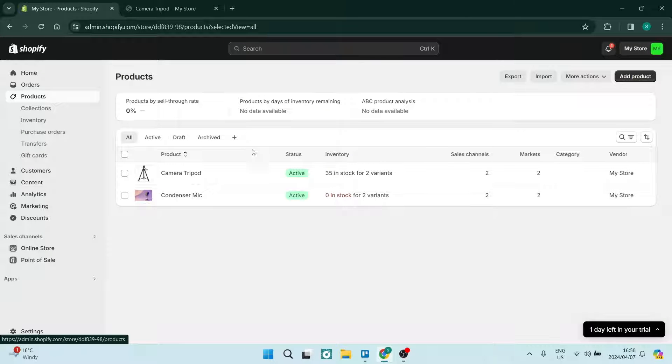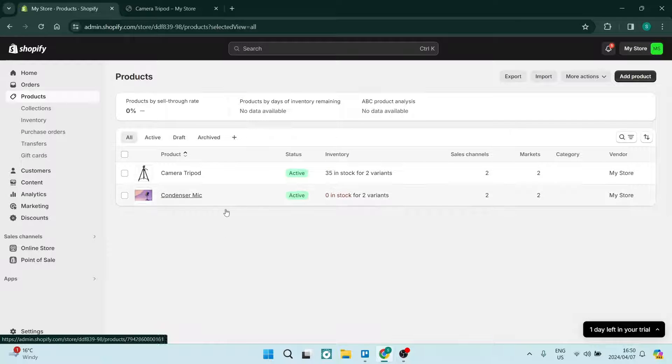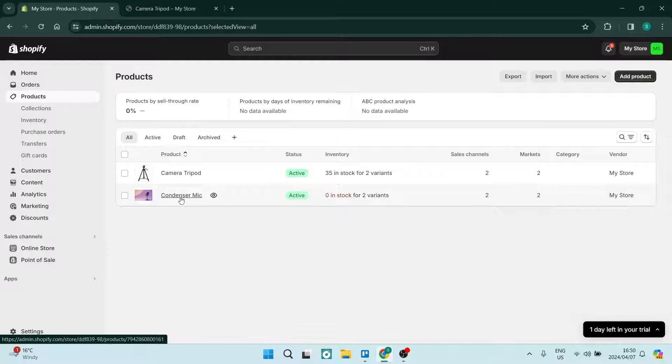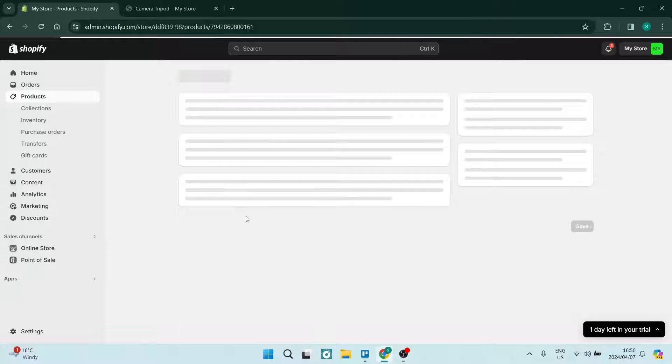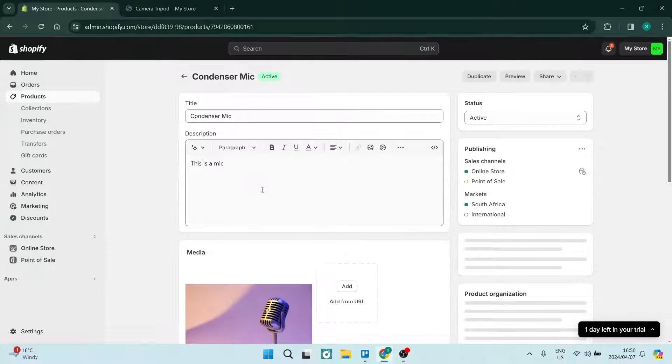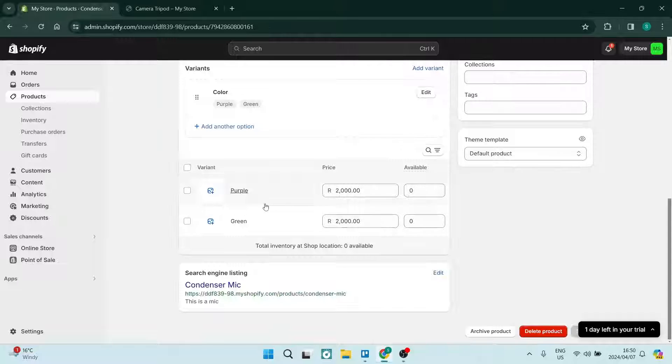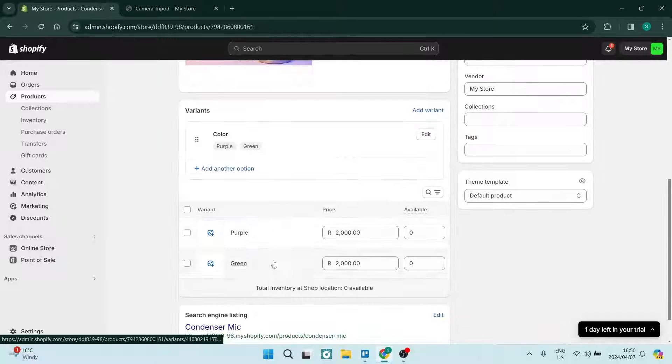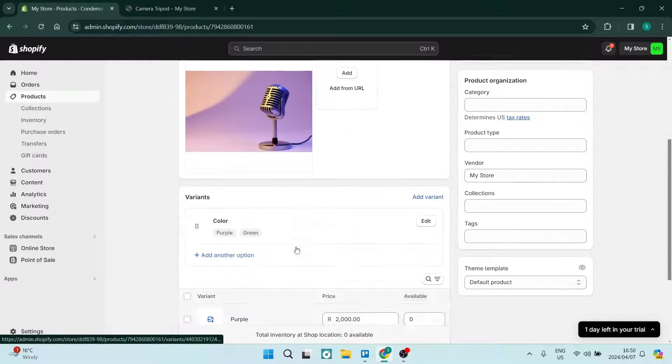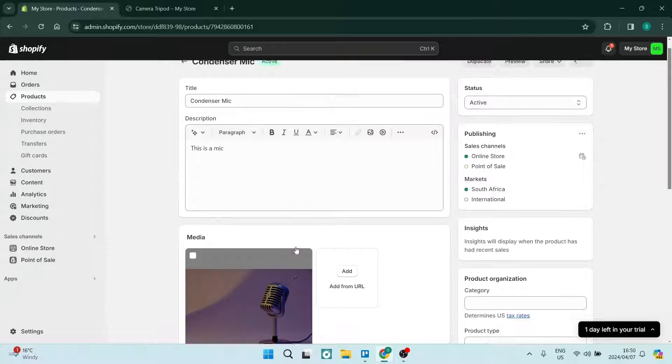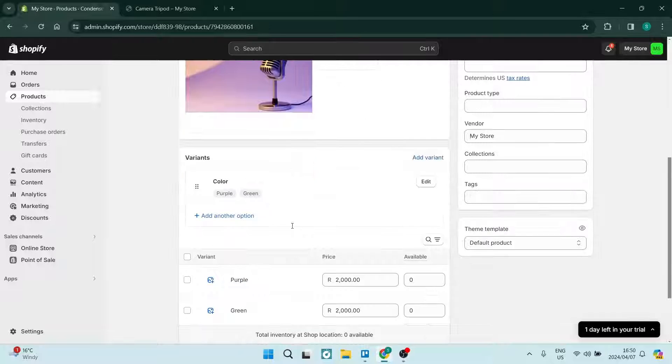From this list of products, we're going to go into this Condenser Mic. Once you go in here, you will go down and you will see that there are variants.